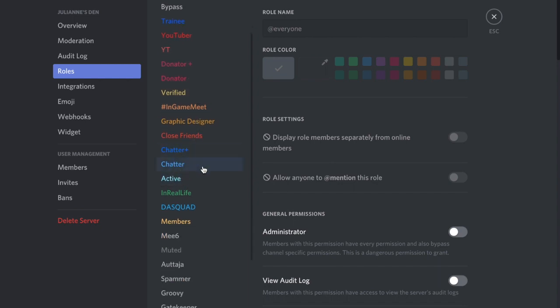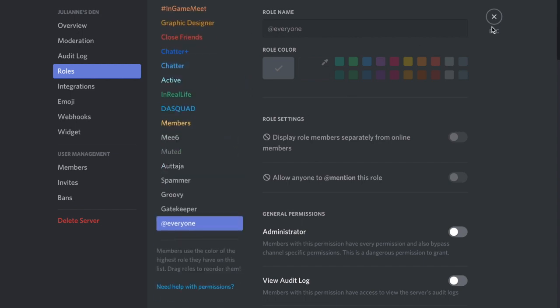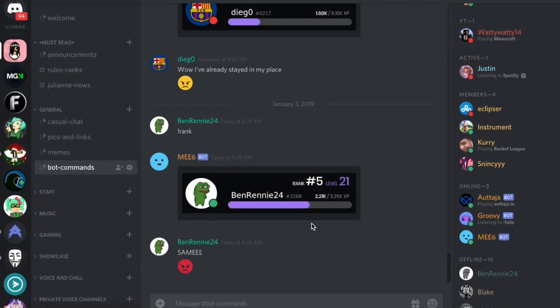You can get the Active rank as soon as you get level 10. Chatter is level 20, and then Chatter Plus is level 30. Each one has a specific advantage. You get to send links and other features.